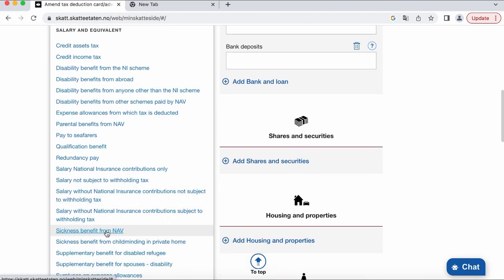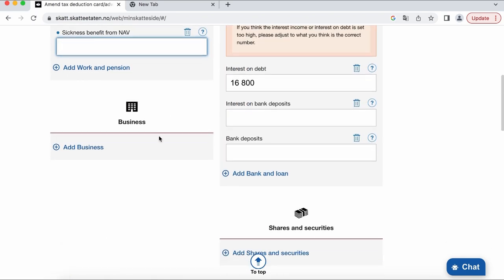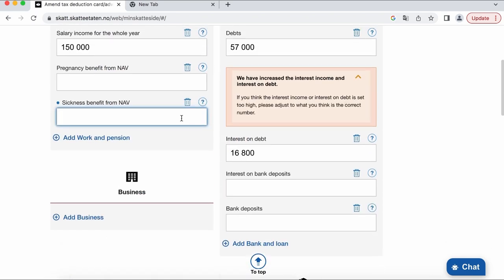Many people get scared to log in here and change something, but I can tell you that there is nothing tragic if you put the wrong number in. You can always come back and change it as many times as you want during the year.